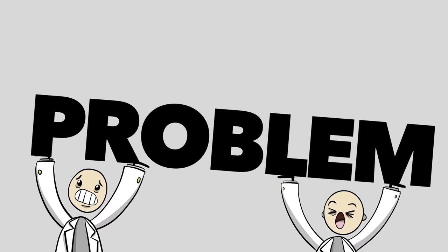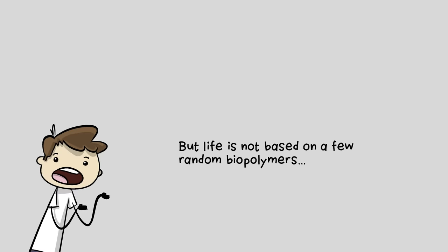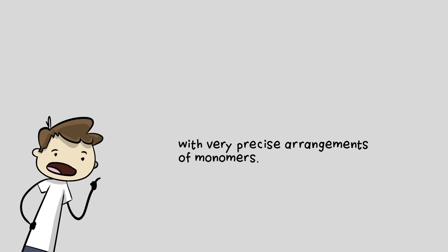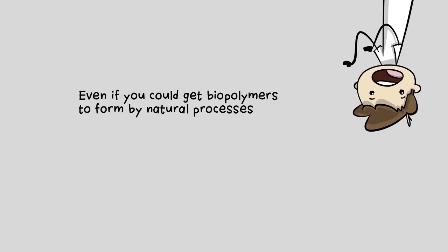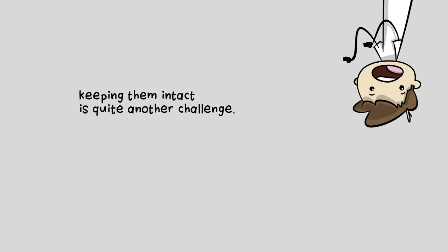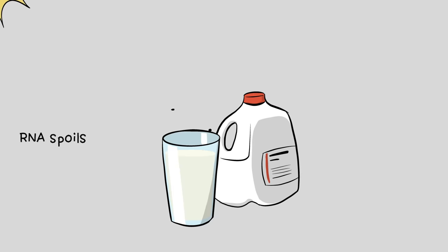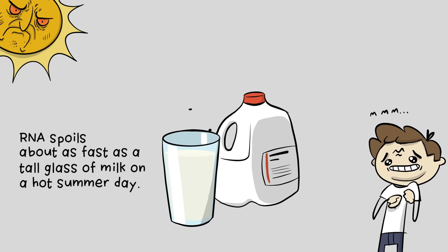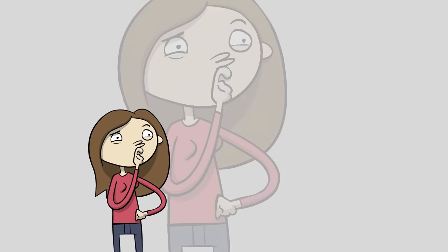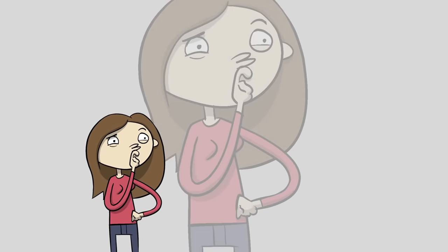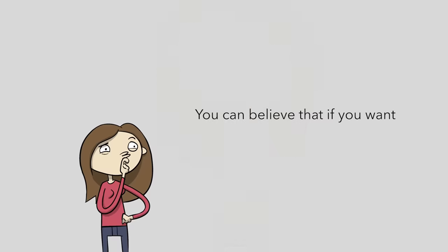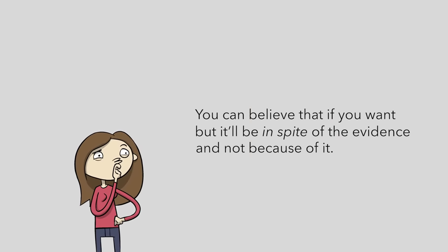Producing any biopolymer through purely natural processes is a huge, frustrating, intractable challenge to science. But life is not based on a few random biopolymers though. Life requires thousands and thousands of highly specific biopolymers with very precise arrangements of monomers. Even if you could get biopolymers to form by natural processes, keeping them intact is quite another challenge. RNA is so unstable that it needs to be kept in deep freeze away from sunlight, and it has to be thrown out if it's left at room temperature for more than just a few hours. RNA spoils about as fast as a tall glass of milk on a hot summer day. And we're supposed to believe that molecules like RNA not only existed for millions of years but also replicated and became more complex? You can believe that if you want, but it'll be in spite of the evidence and not because of it.